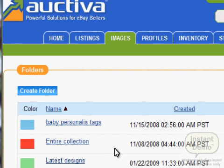Our next step is to go ahead and do a sample listing, to show you how to create a listing on Octiva, how to create beautiful templates, how to choose templates, and how to post it to eBay.